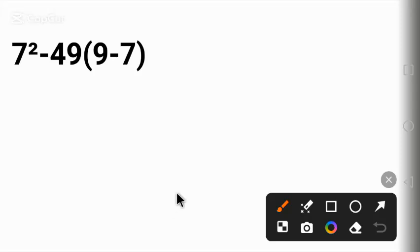Hello everyone, in this video I will find the value of this equation: 7 squared minus 49 times 9 minus 7.